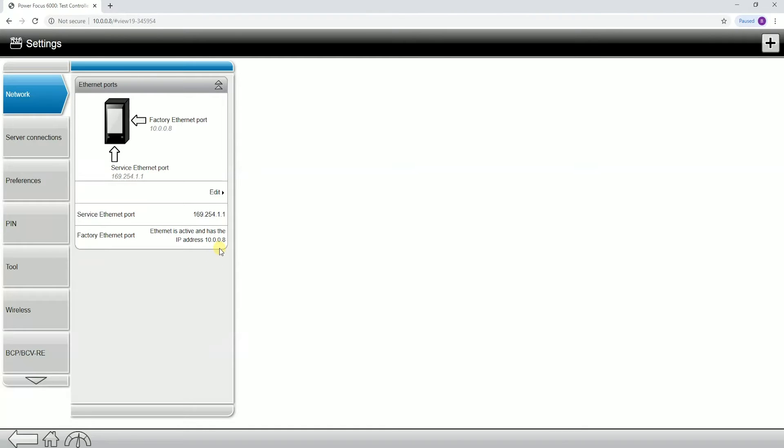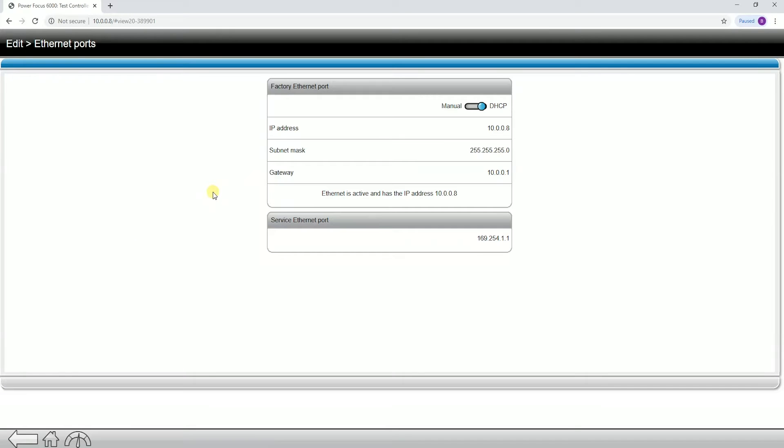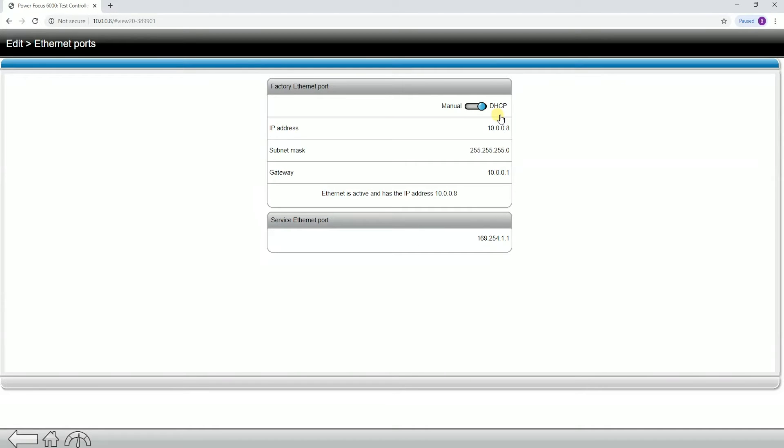This also shows our factory ethernet port and the IP address assigned. On the network that I'm connected to, I'm actually being issued out an IP address. If I click into the edit button, you can see that my controller is set to DHCP. DHCP stands for dynamic host control protocol.